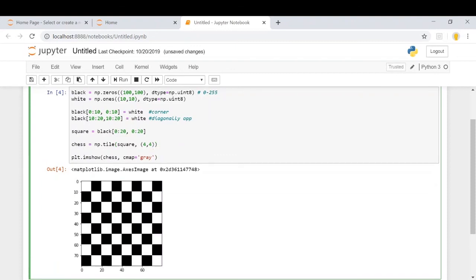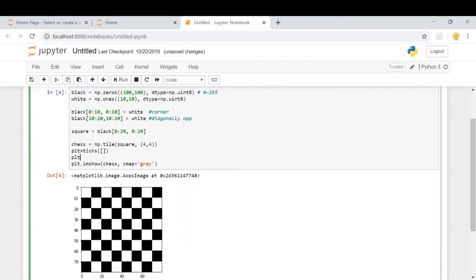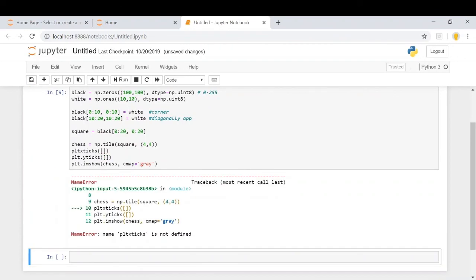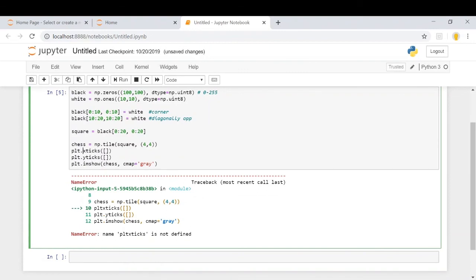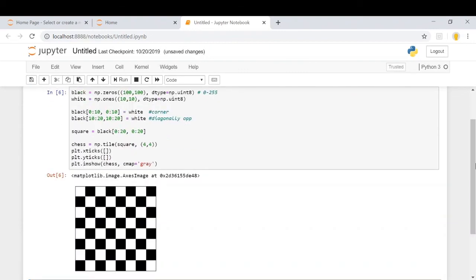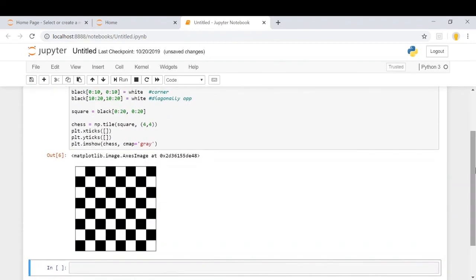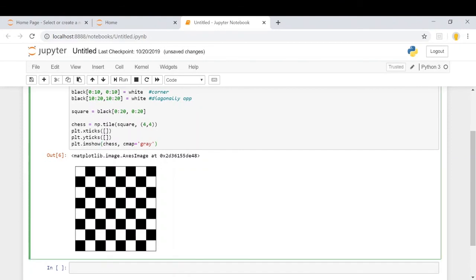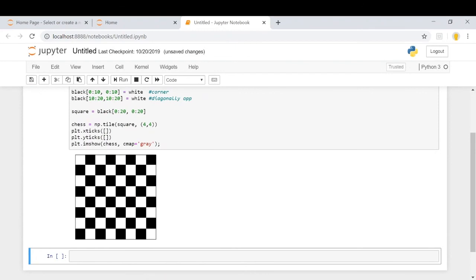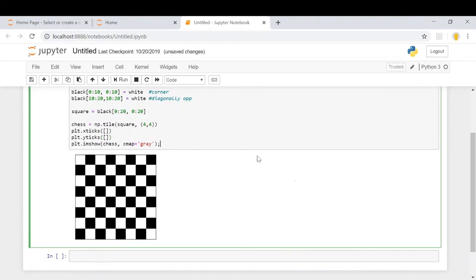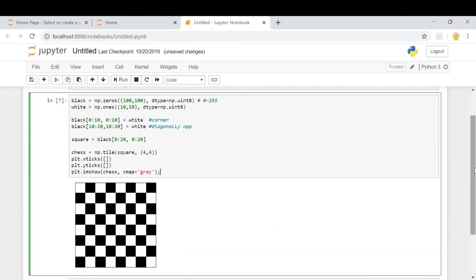To make this look more clean, we are going to use plt.xticks and similarly plt.yticks. So now we have got rid of the axis marks. If you don't want this to appear, all you need is to put a simple semicolon and you won't have that as well. So this completes the tutorial. I hope you find this tutorial useful. Thank you very much.